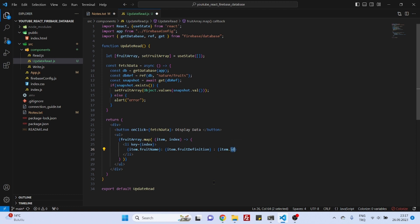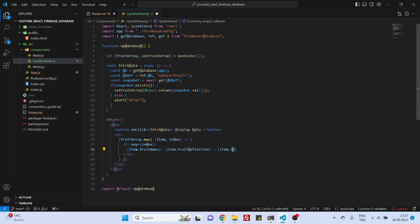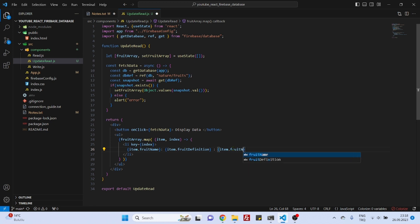It's outside the object, which means that we cannot access it by saying item.id because there is no such thing as ID as a field inside that object. And maybe I can give a nicer name: fruit name, fruit definition, and fruit ID logically, isn't it?